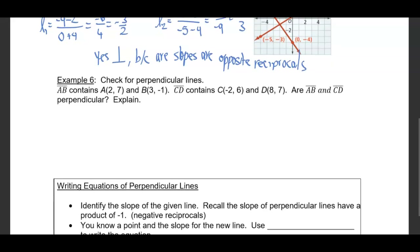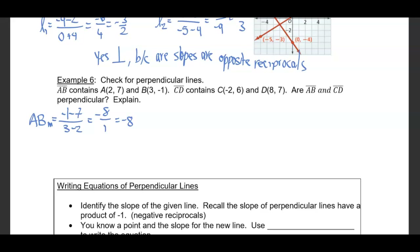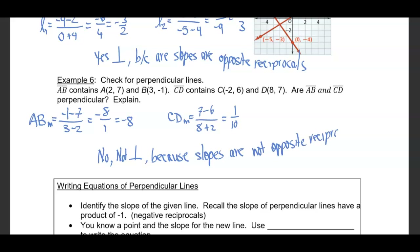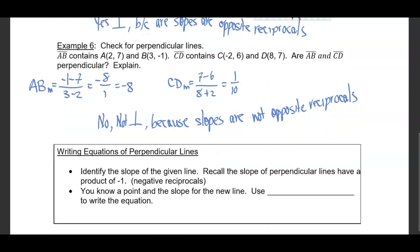We can do the same thing with two more points. The slope of AB is negative 1 minus 7 over 3 minus 2, which is negative 8 over 1, or negative 8. The slope of CD is 7 minus 6 over 8 plus 2, which is 1 over 10. These are not opposite reciprocals, so the lines are not perpendicular.